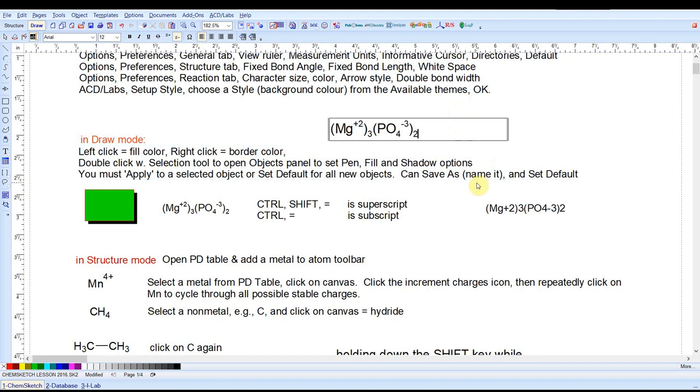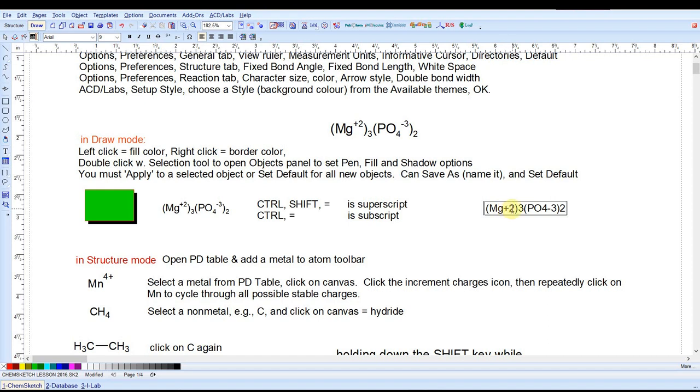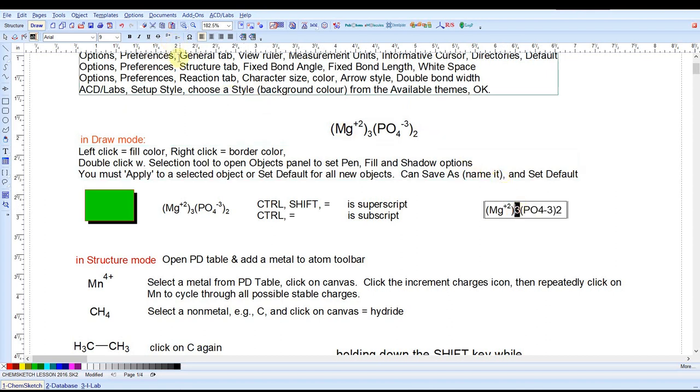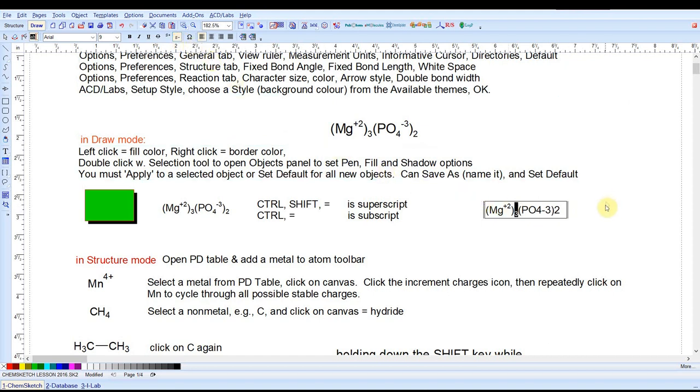If you've already typed something and want to change the superscript or subscript style, you could select it and then come up here to the menu bar. We have a superscript tool and a subscript tool here. But that's pretty tedious. If you know the keyboard shortcuts, that would be much quicker.